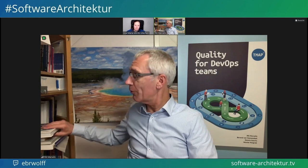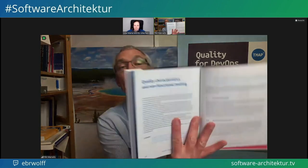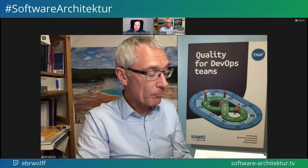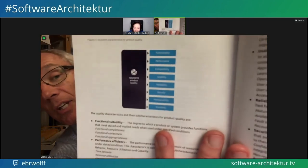One very important thing we did in the book is an appendix with the quality characteristics. We have the quality characteristics from the ISO standard. It gives you functionality — which everybody always thinks about because that is what the system should do — and seven non-functional characteristics: performance, compatibility, usability, reliability, security, maintainability, and portability.